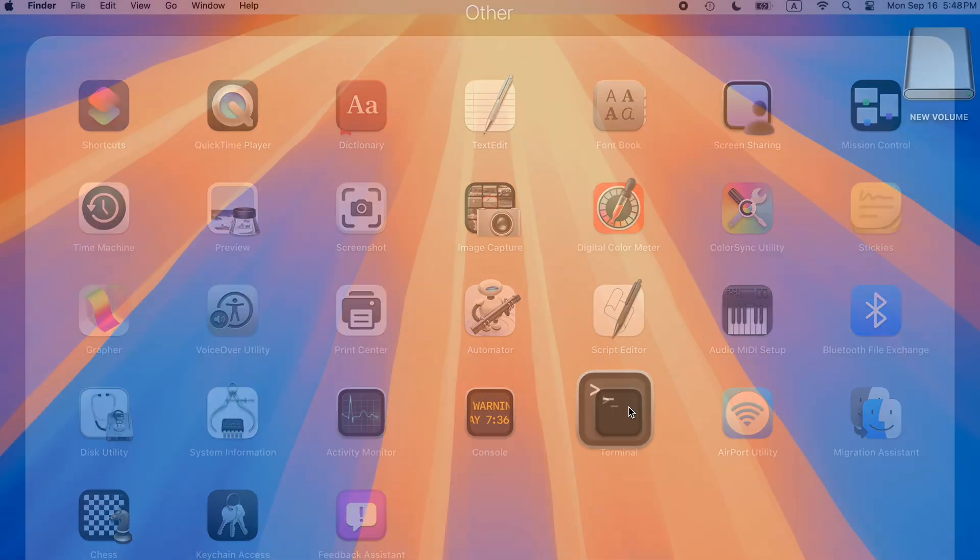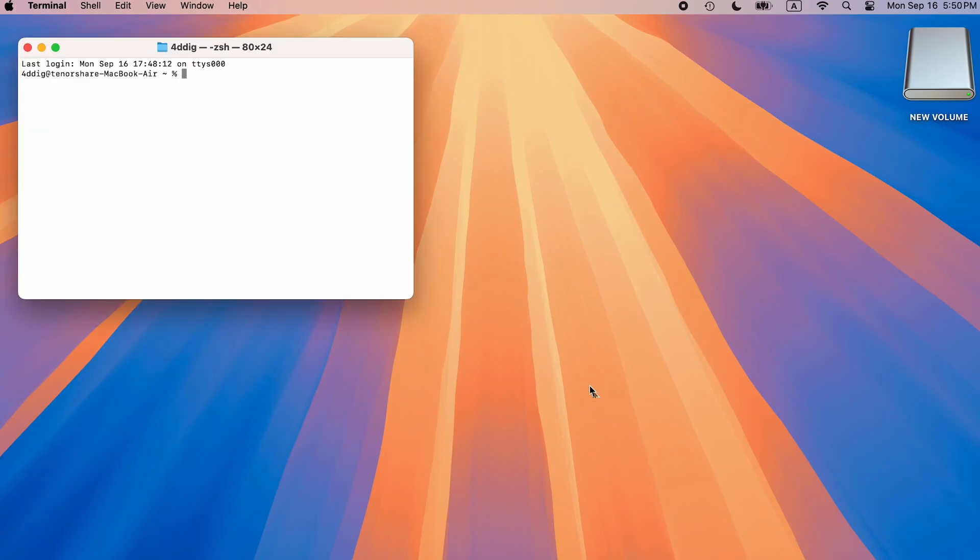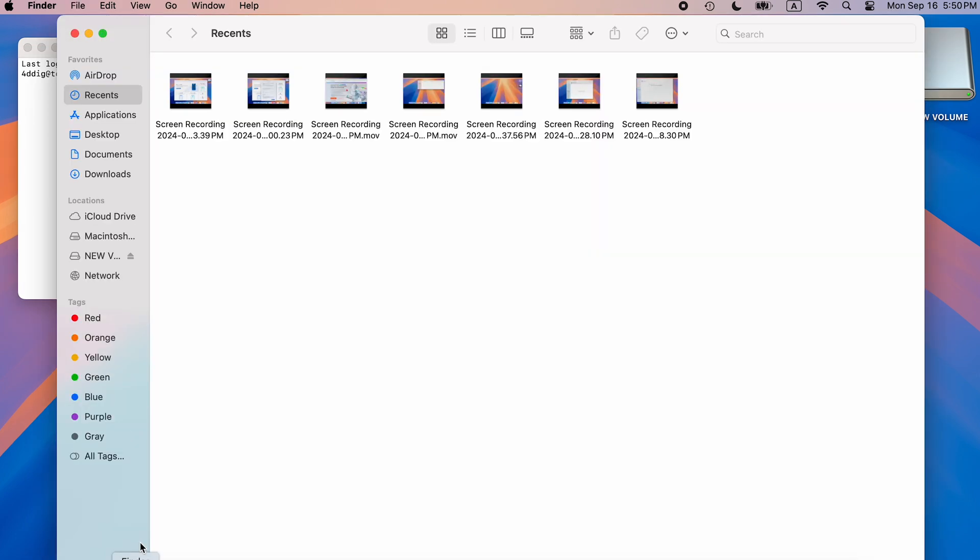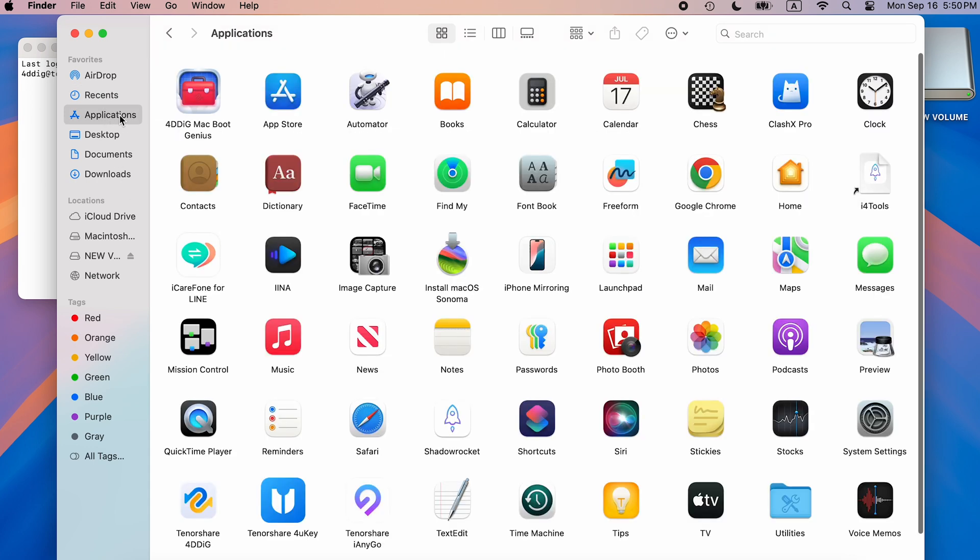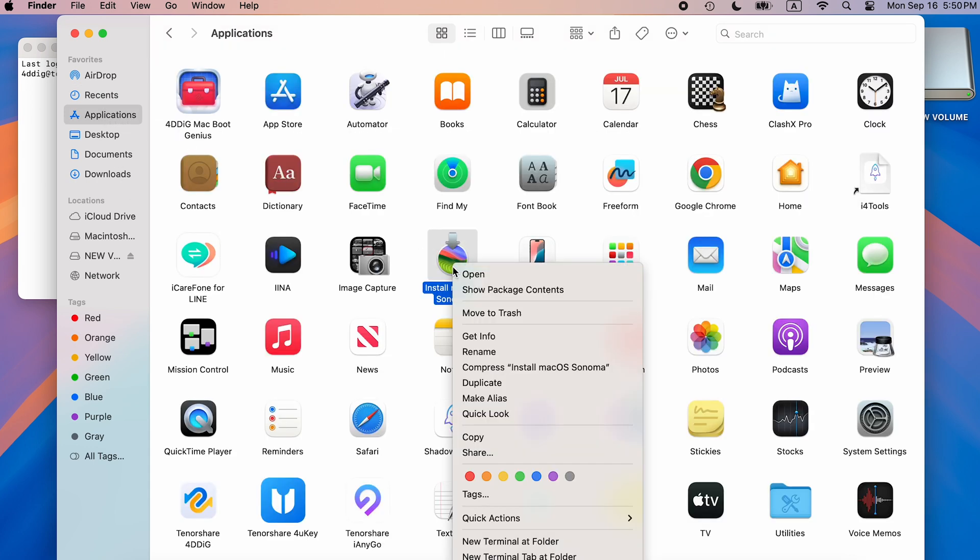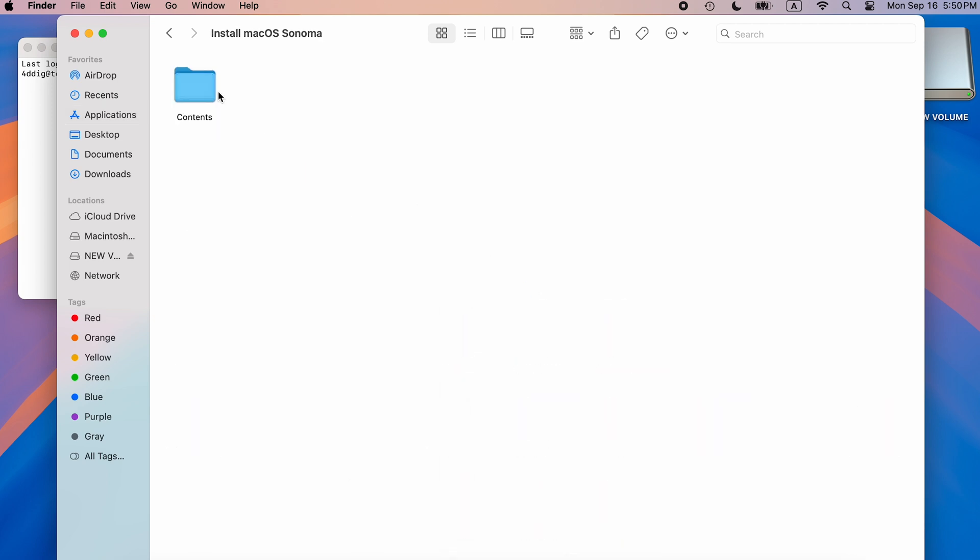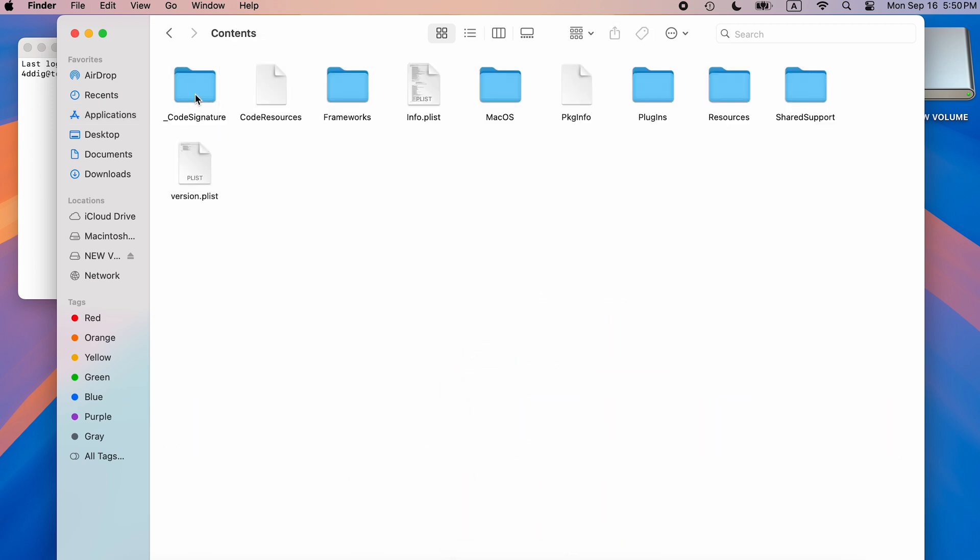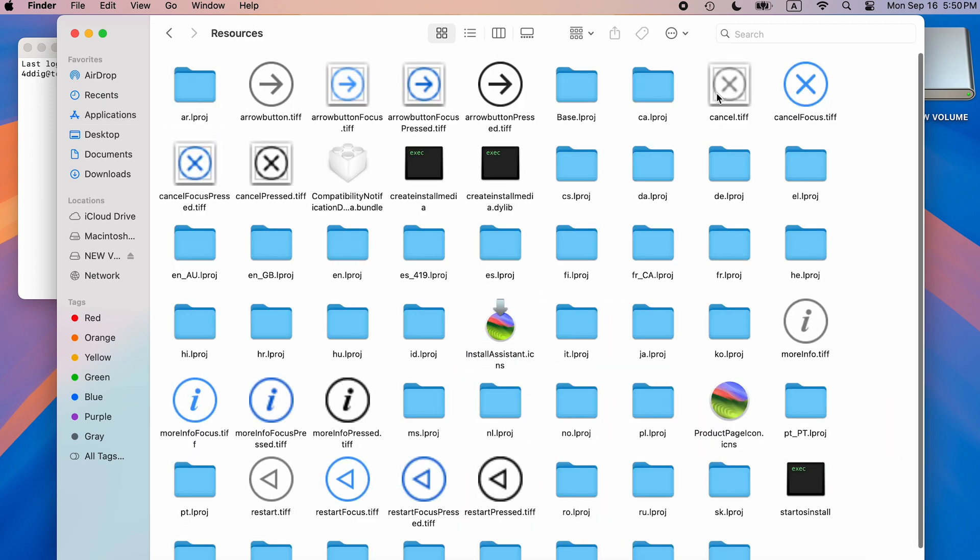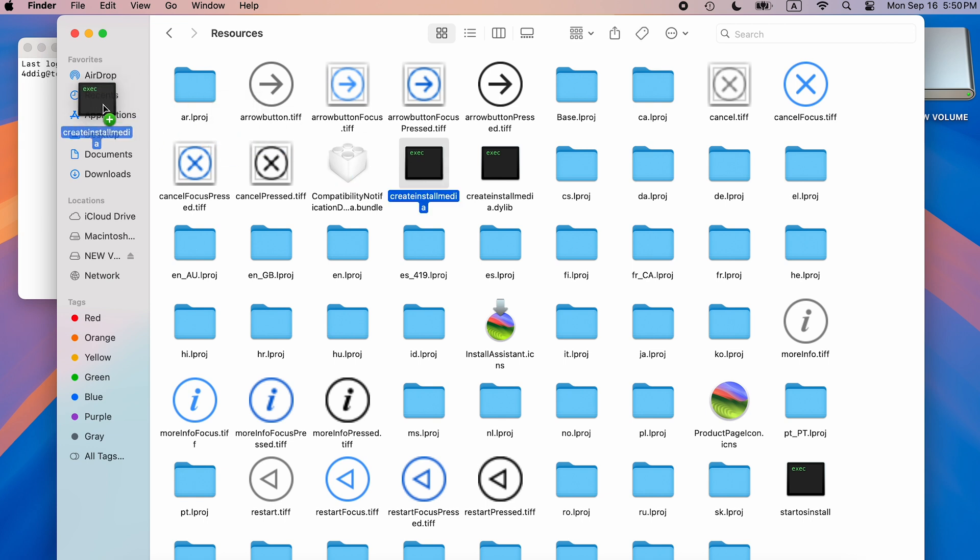Open Terminal and type the command sudo space. Go to Applications in Finder, locate Install macOS Sonoma, right-click it and select Show Package Contents. Double-click Contents, open the Resources folder, and find the Create Install Media executable file.